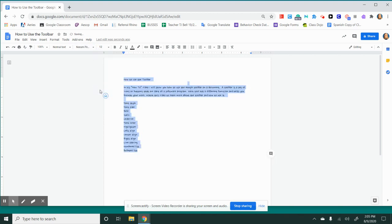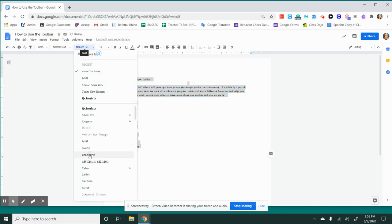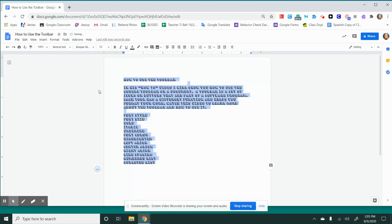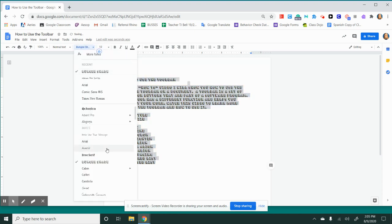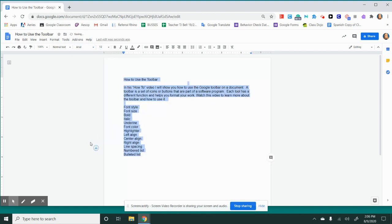For example, this font might be difficult to read, this font might be difficult to read, etc. You'll want to stick with one that's simple, such as Arial.